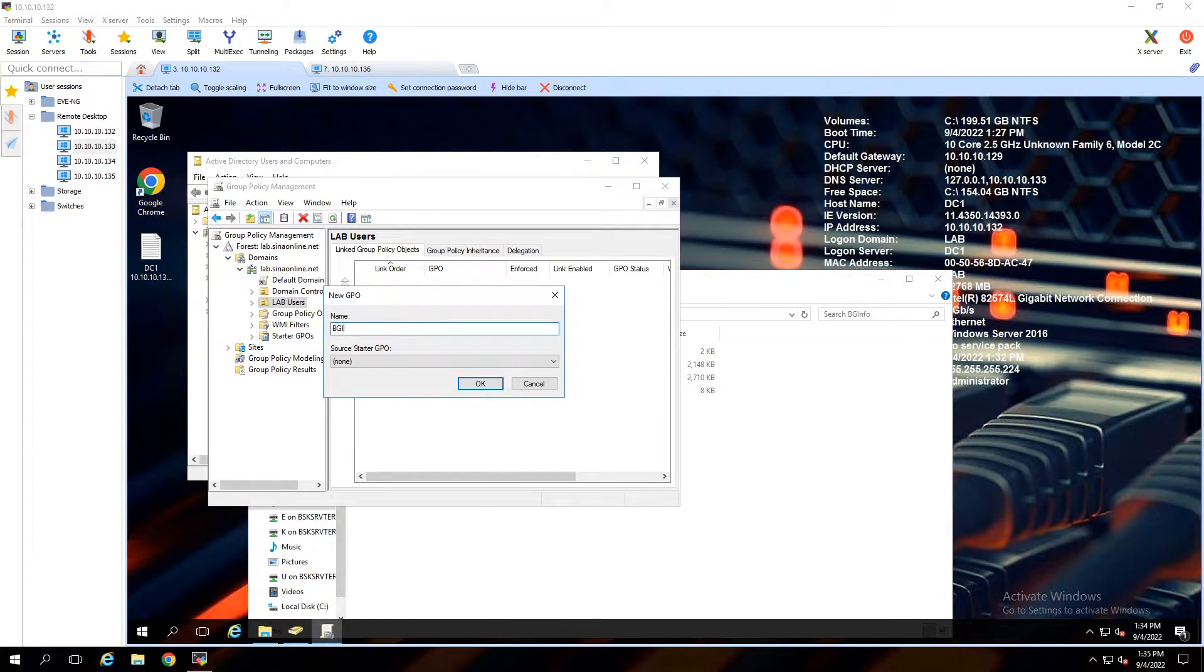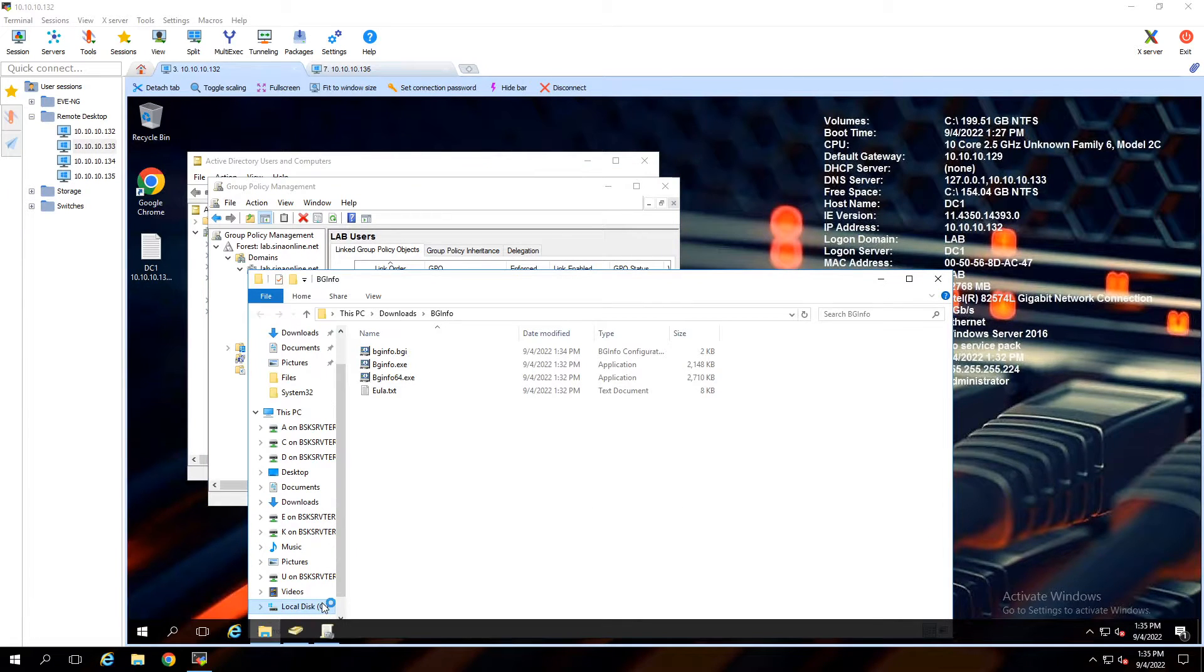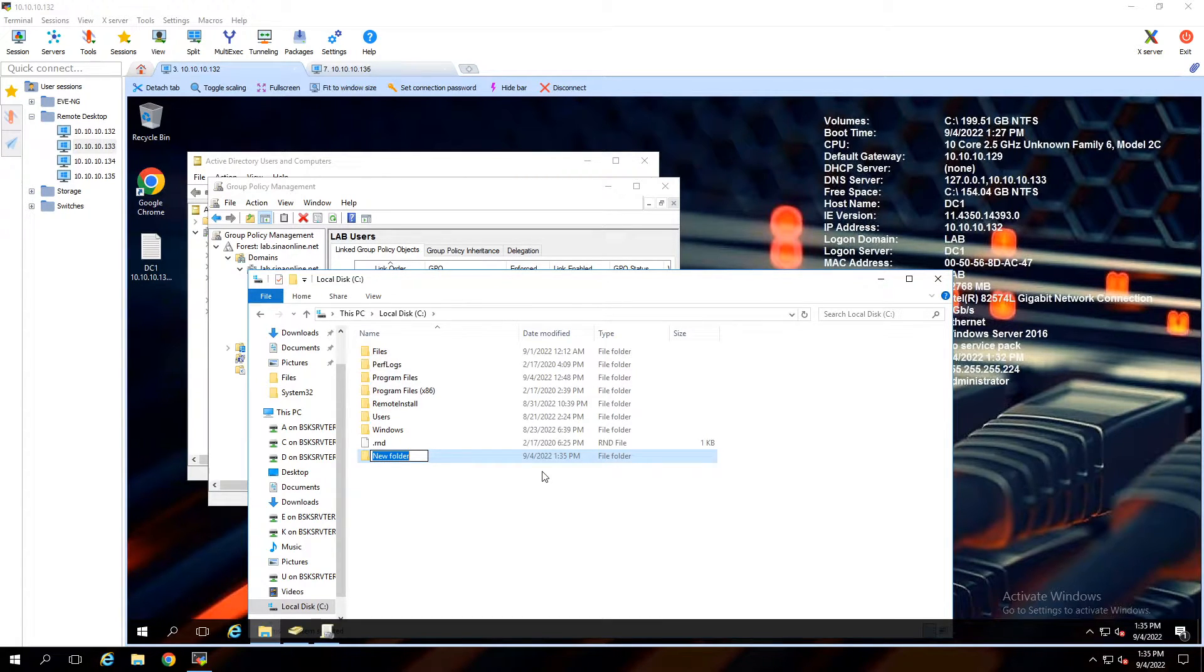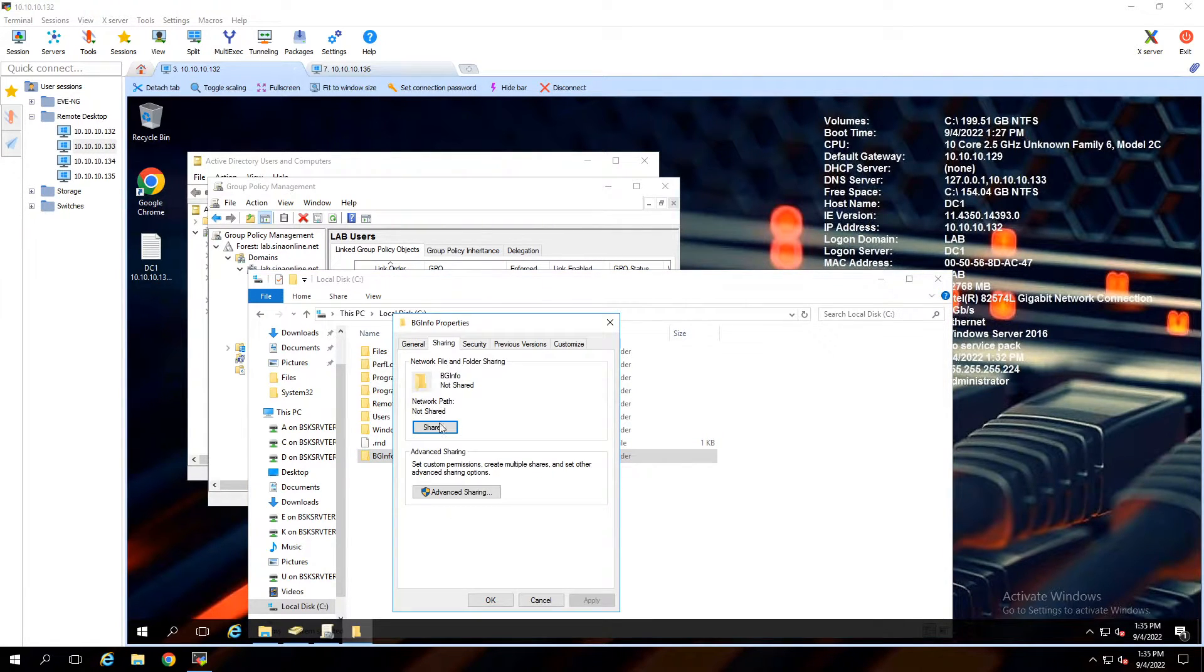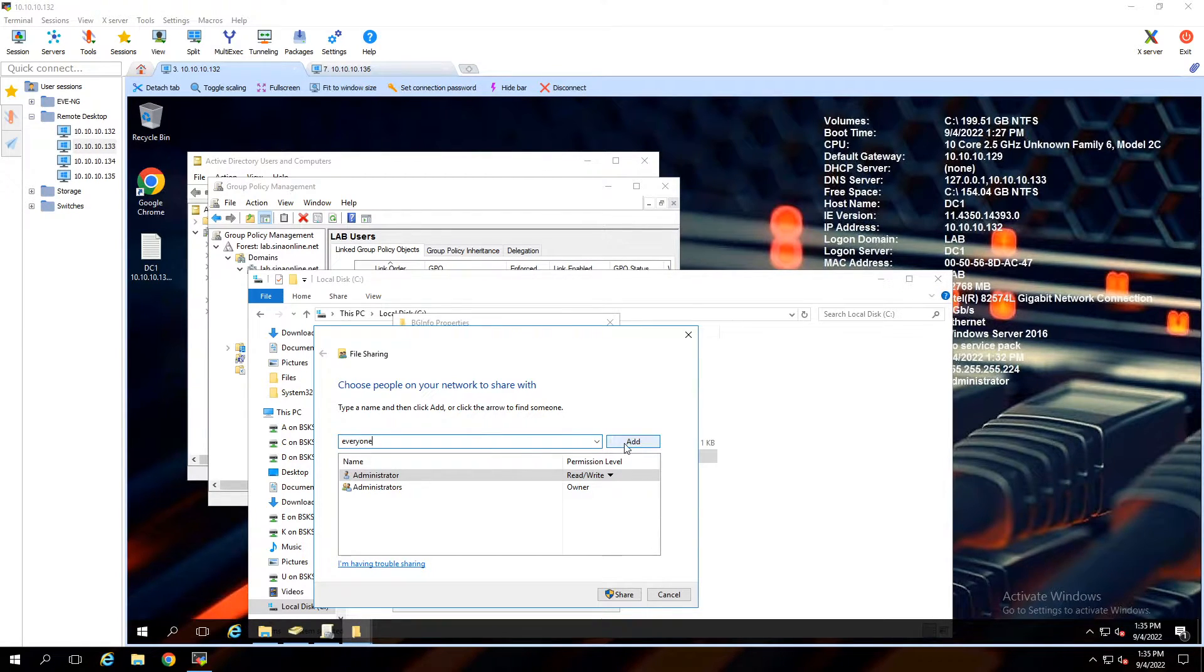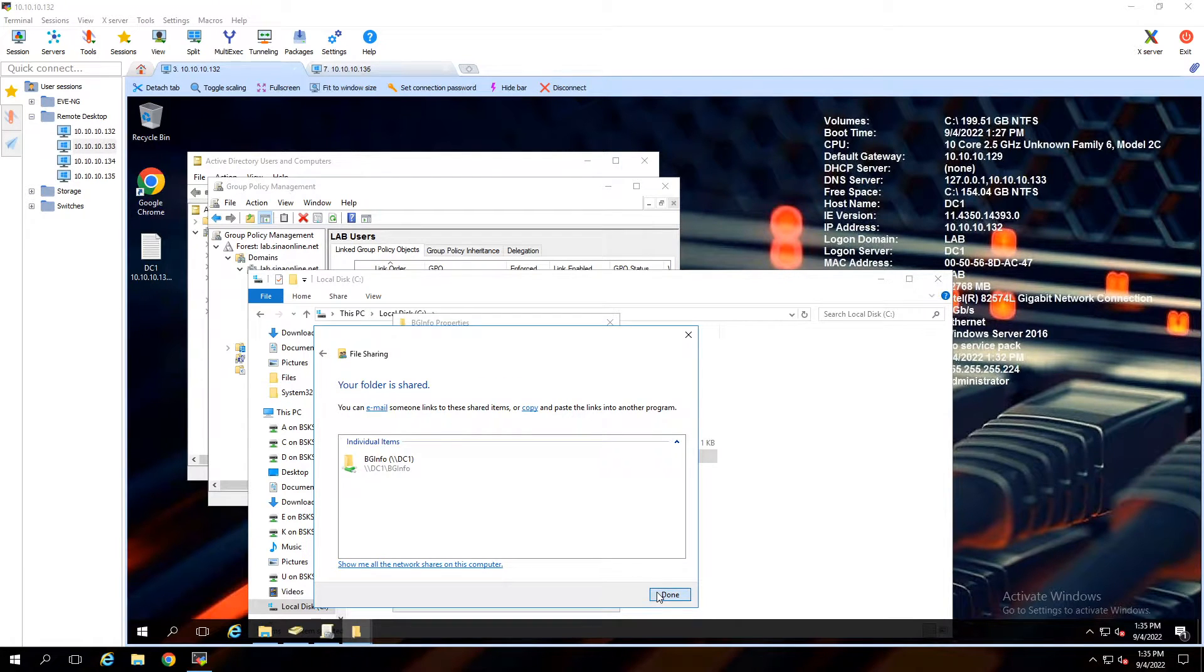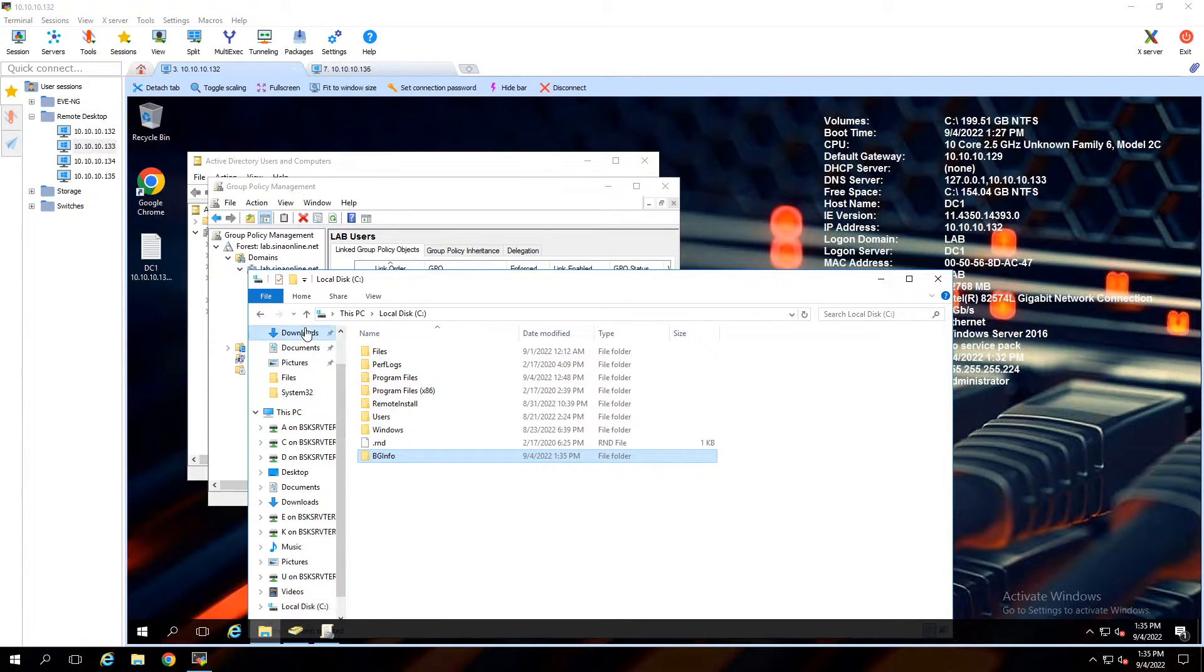Next, create a share directory that everyone can read the files in it. Create a new folder and set the name to BGInfo. Right-click, Properties. From the Sharing tab, click on Share, type Everyone and click Add. Make sure permission is just Read. Click on Share and Done. Copy bginfo64.exe and bginfo.bgi to this directory.